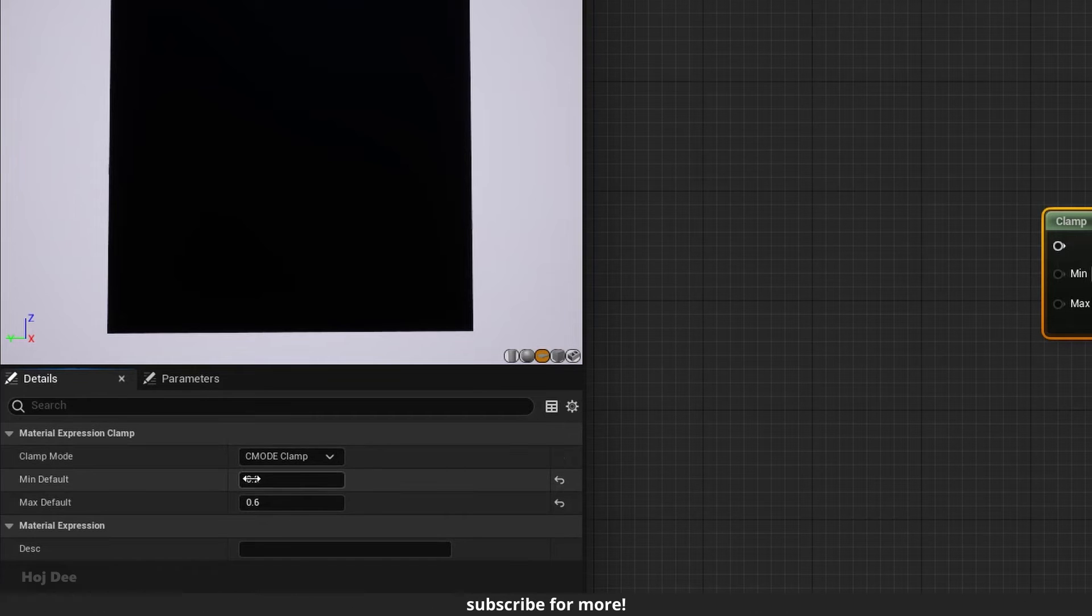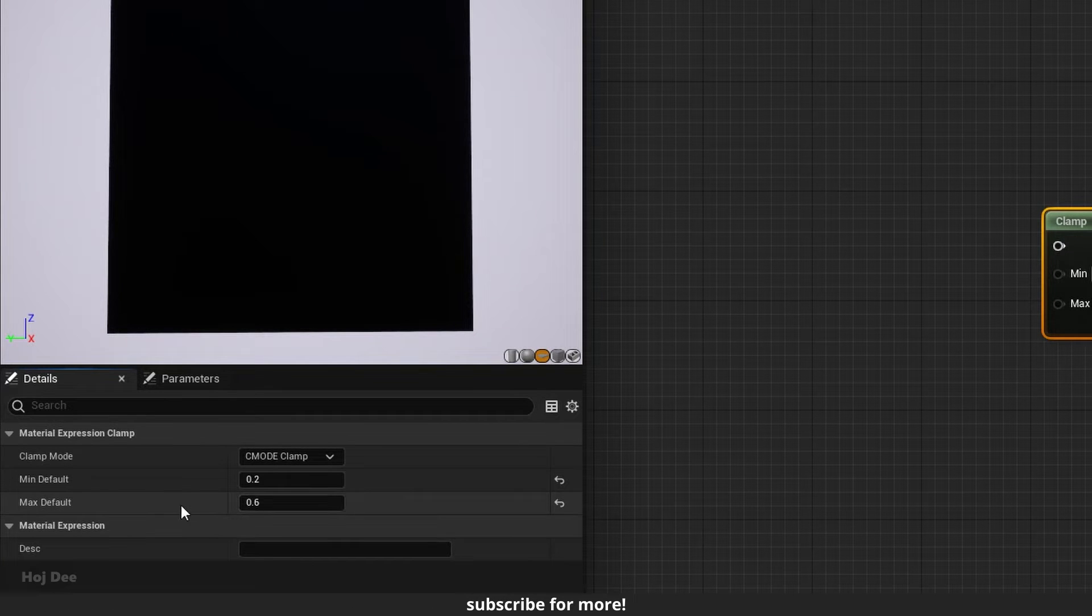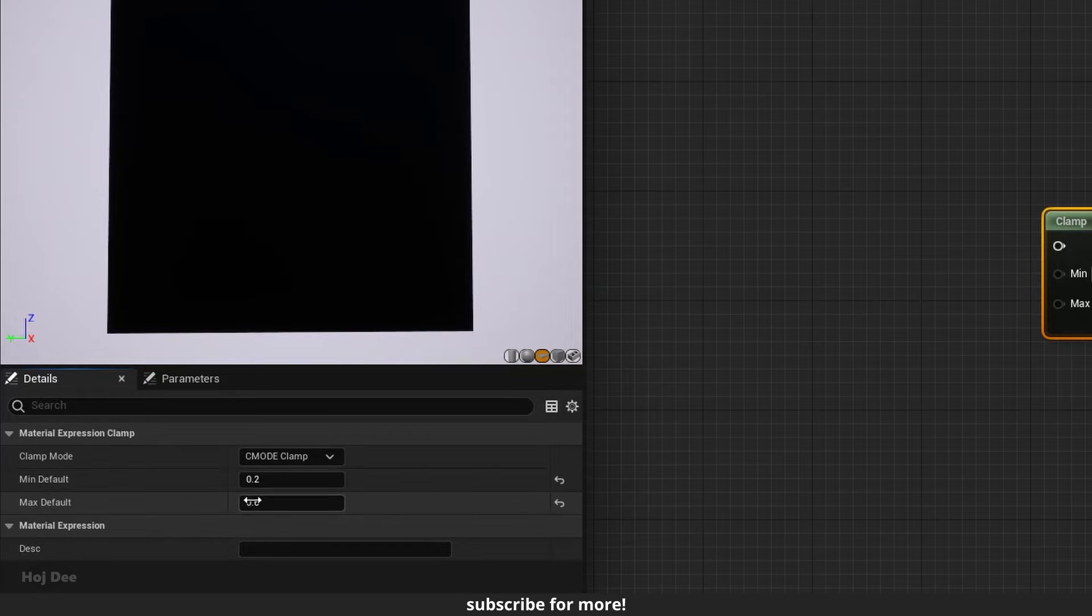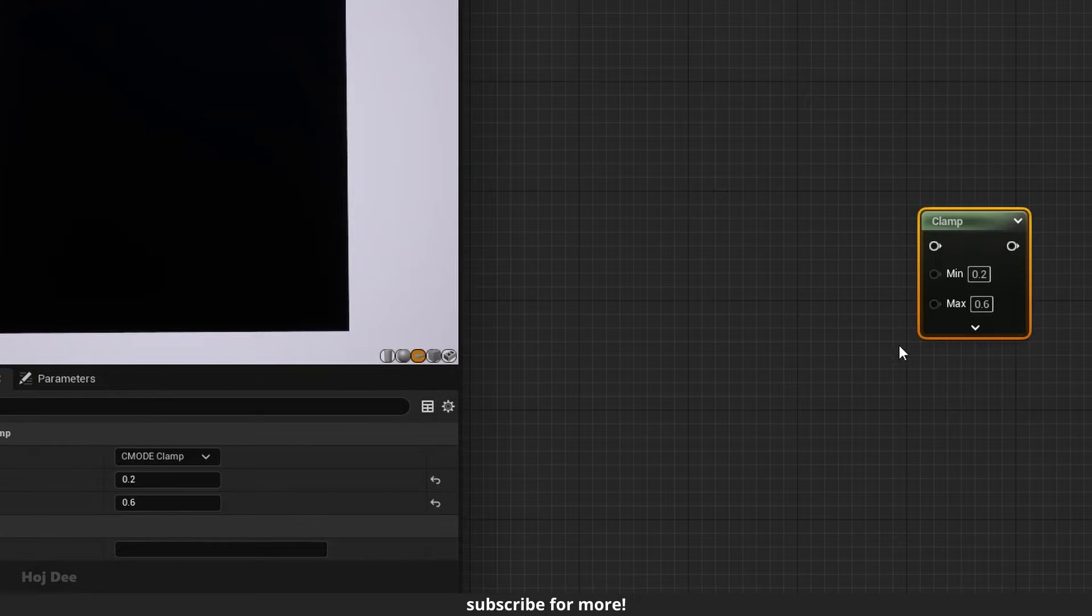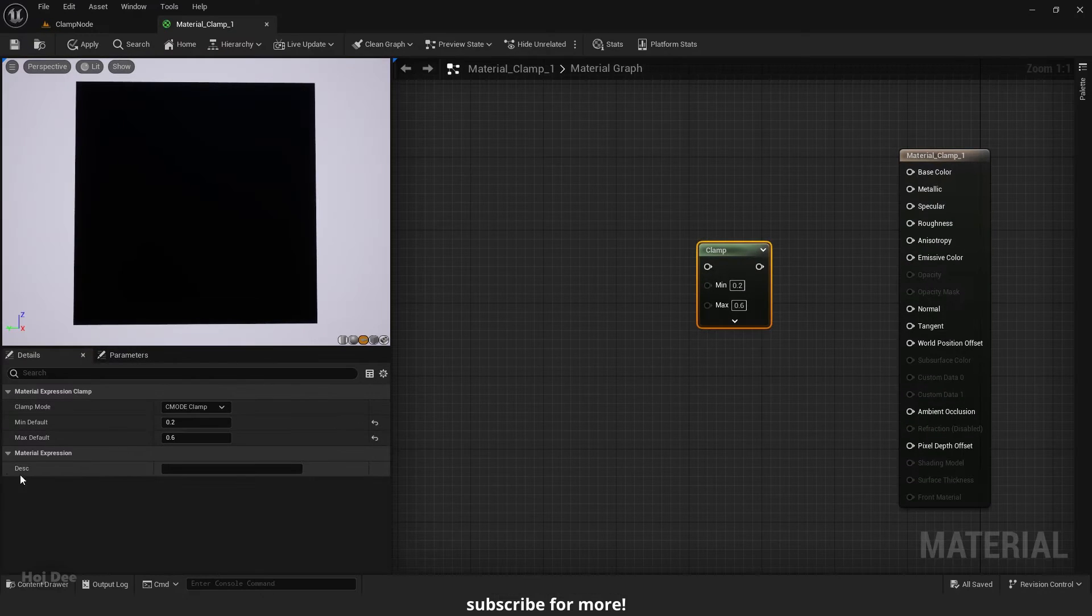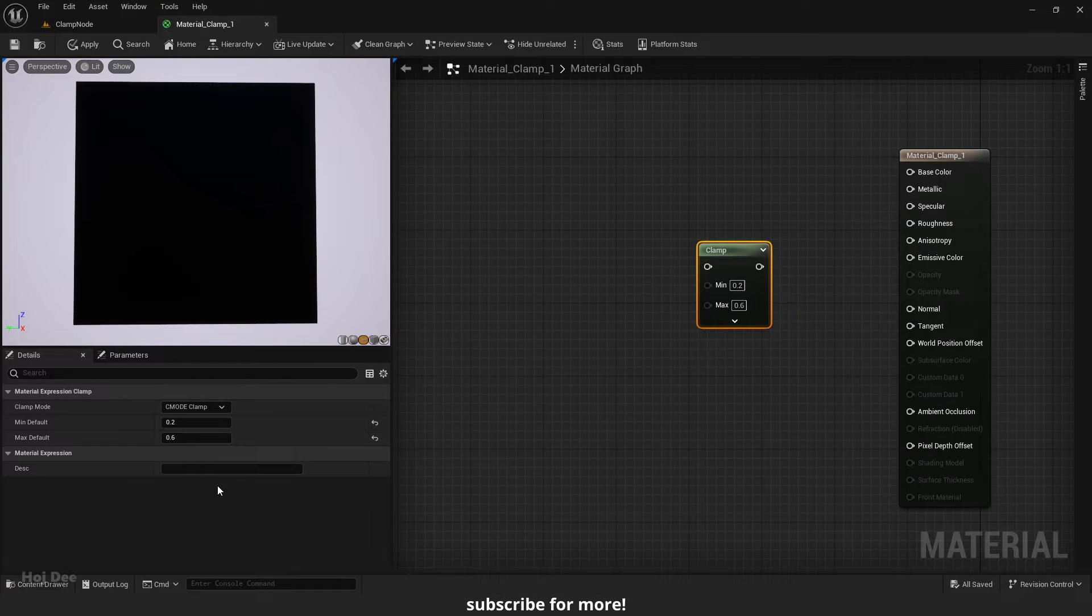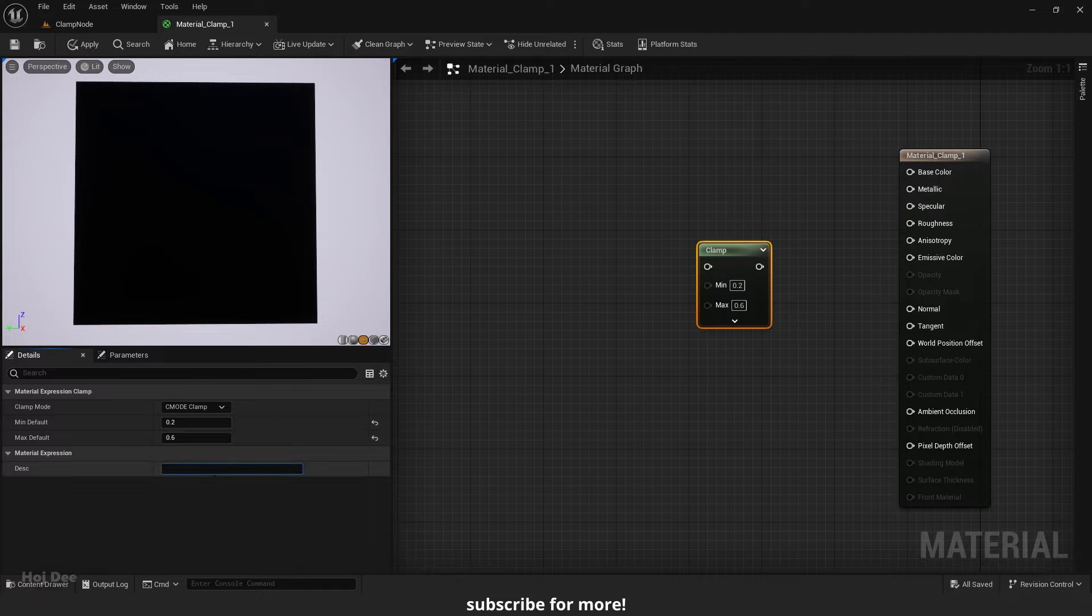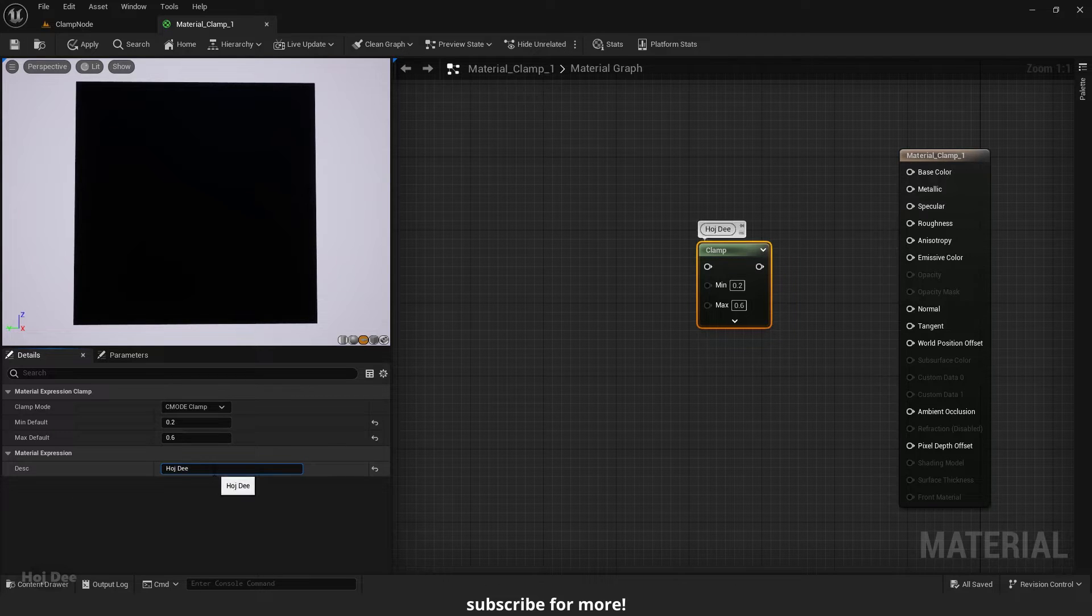MINDEFAULT and MAXDEFAULT take the value to use as the minimum and as the maximum when clamping. These two will become disabled when we connect other nodes here. This section here adds a description in the material UI. Something to remember what this specific node does when the material becomes more complex.